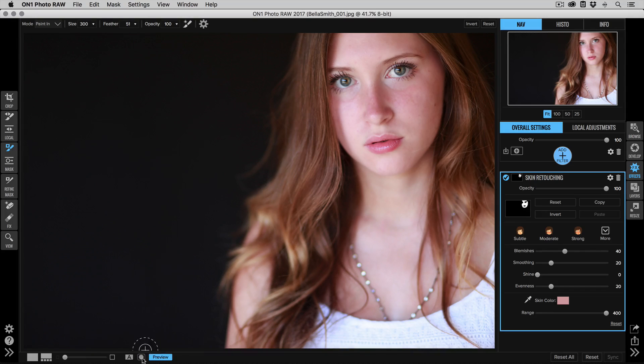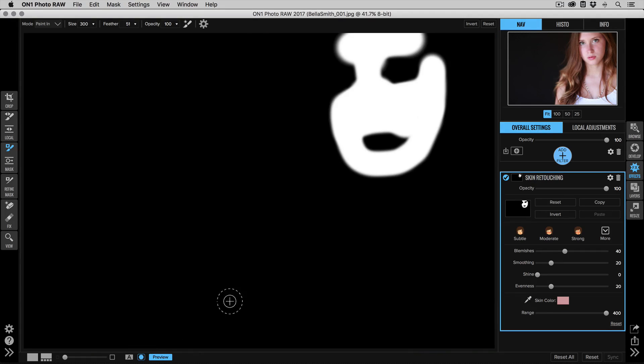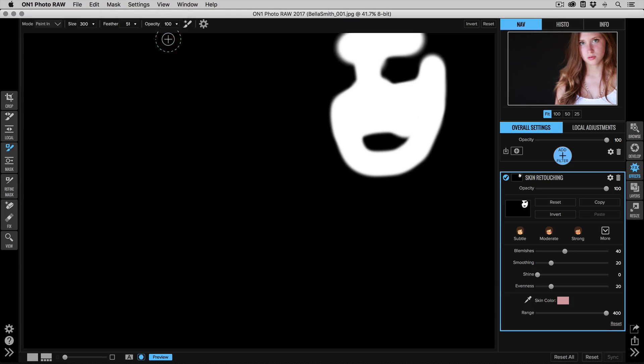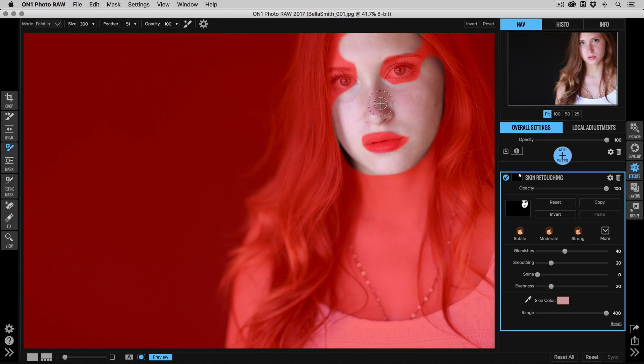You can always turn on the mask preview. This helps you see your mask. When I'm working on a portrait, I like to use the red overlay mode, and that'll let me see the selection just against the skin.